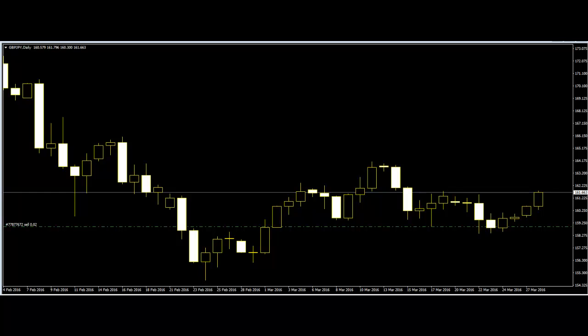A late entry refers to a buy or sell entry that is made late — after a certain duration of time has passed since the signal to place an order was generated. On the other hand, a missed entry is a situation where the trader missed noticing the signal to place an order and comes to realize about it later.